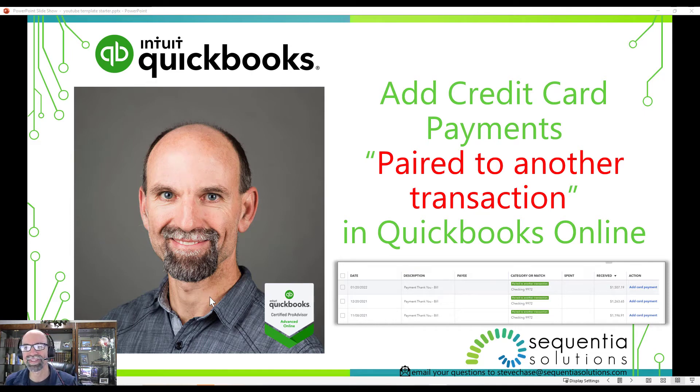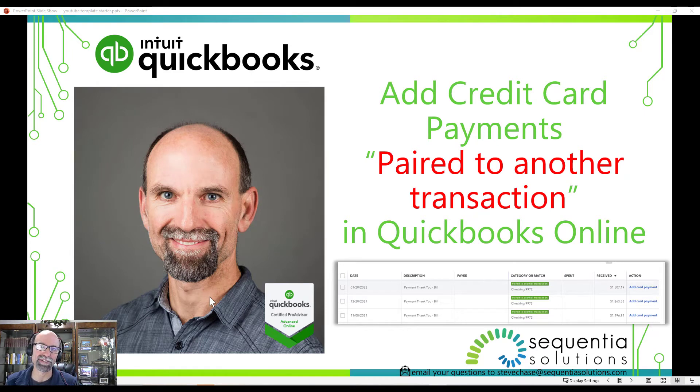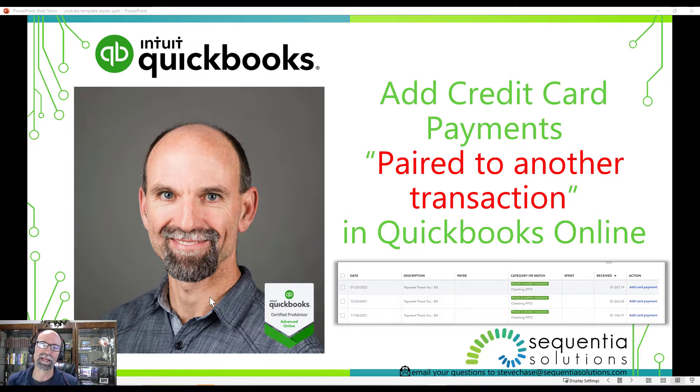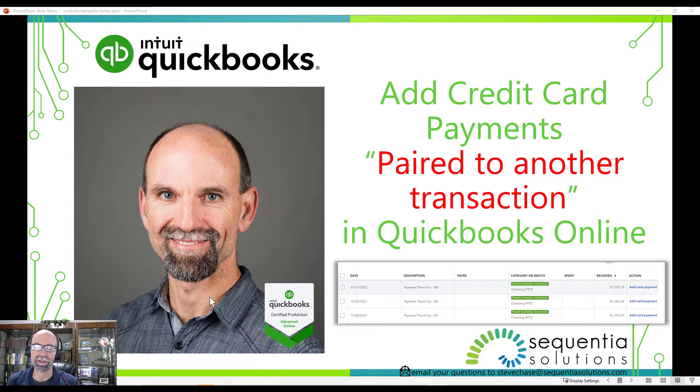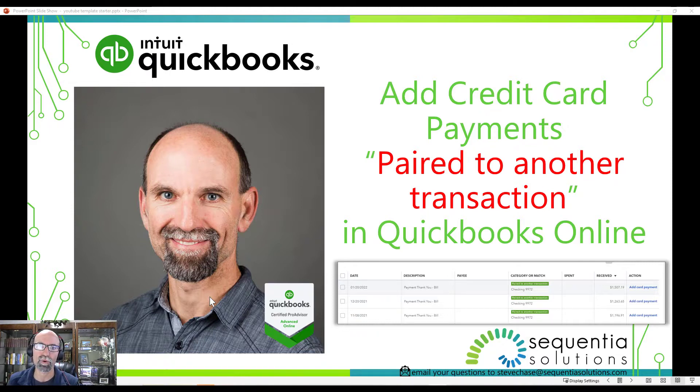Hey guys, this video I'm pretty excited to share with you because I think this is the best feature that's come out in QuickBooks Online in the last year. It is the ability to pair credit card payments with the corresponding checking account payment.